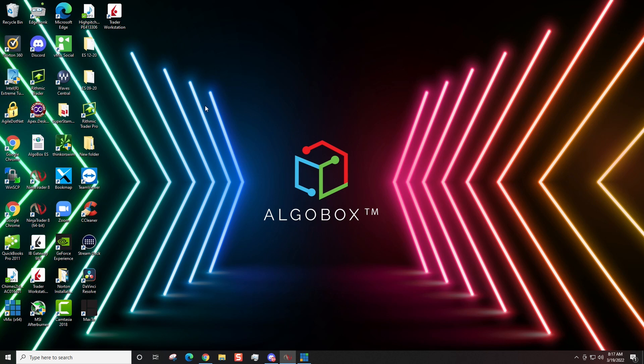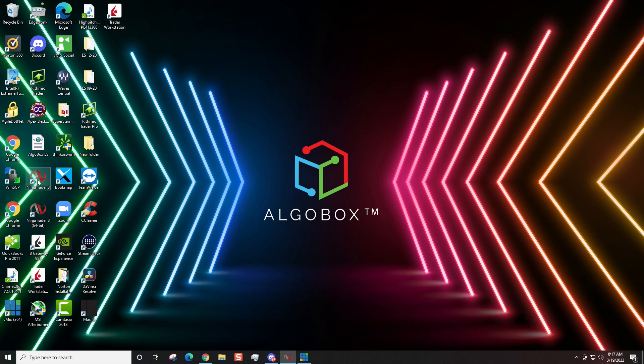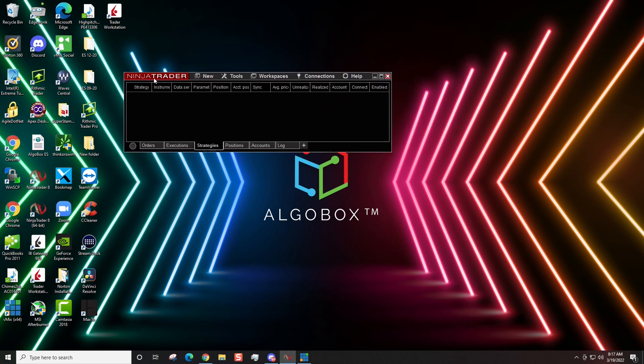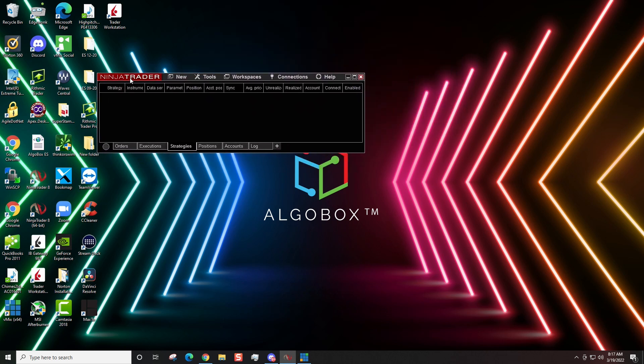So, in video number one, I showed you how to download NinjaTrader and install it on your computer. Once it's installed, you'll see you have an icon that says NinjaTrader 8 64-bit. If you have a 64-bit system, that's the icon you want to click on. If you have a 32-bit, then you just click on this icon right here. And now it's going to bring you up a window that looks just like this.